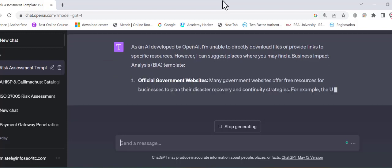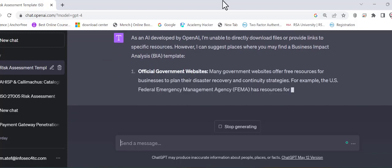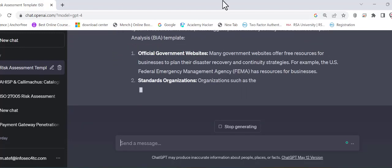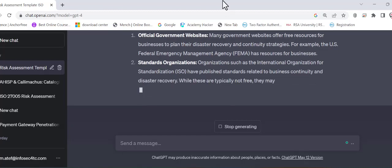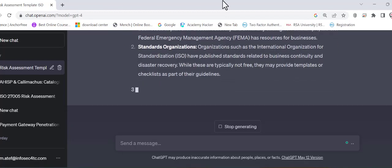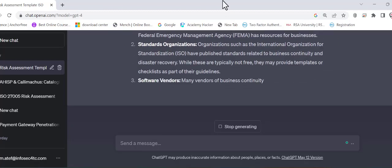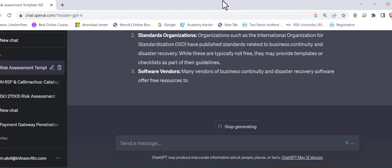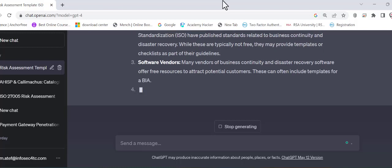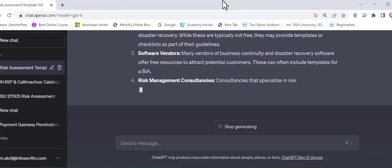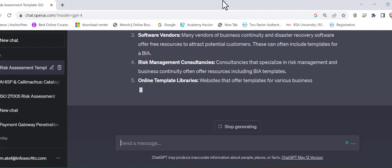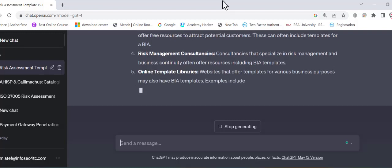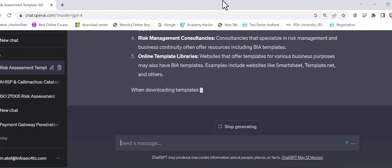Or I can ask him to create the template for me in the table format and start asking what needs to be written, where and how, and from whom should I collect the information. So those are some of the template from where you can get the BIA.